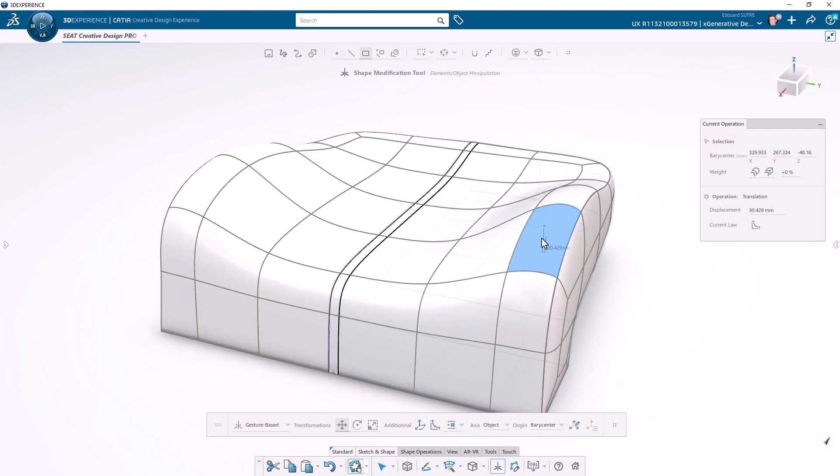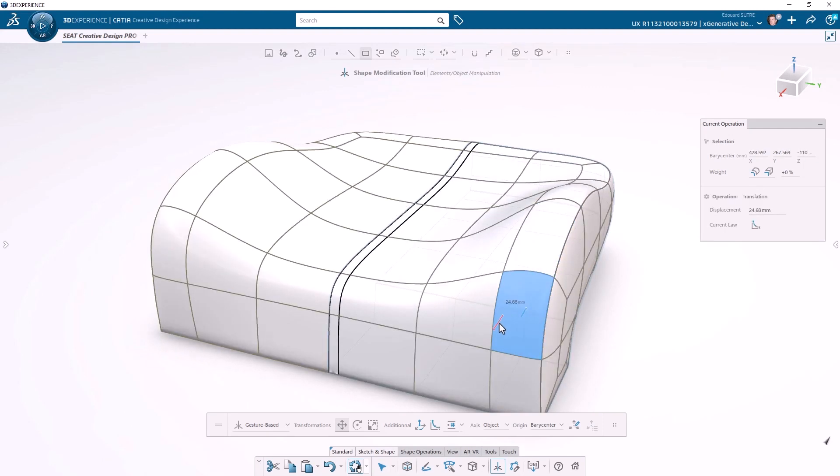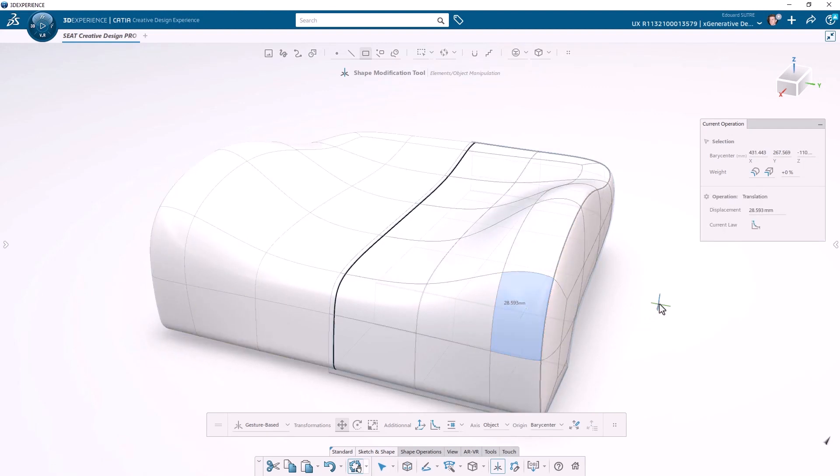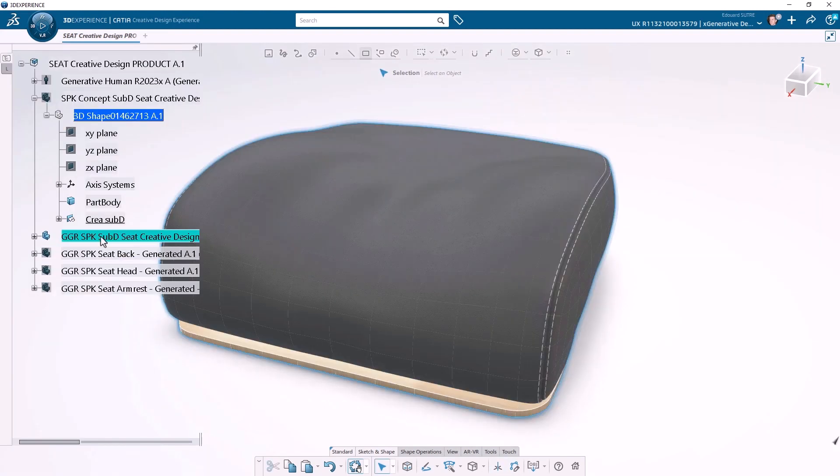After any change on the initial surfaces, all templates are regenerated thanks to the Kadea associativity.